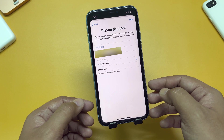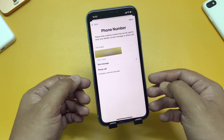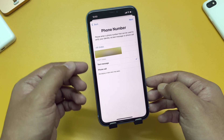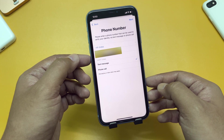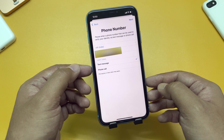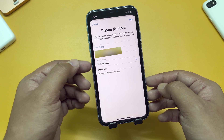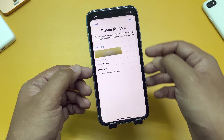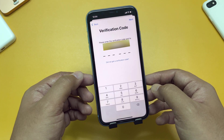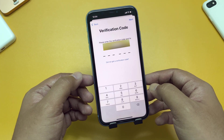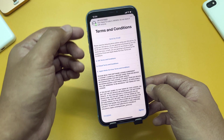Now it is asking you to verify your device. It says please enter a phone number that can be used to verify your identity via text message or a phone call. It has already detected the SIM card inside this phone. We will be using the text message option here. Tap Next and you will receive a text message containing the Apple ID verification code.